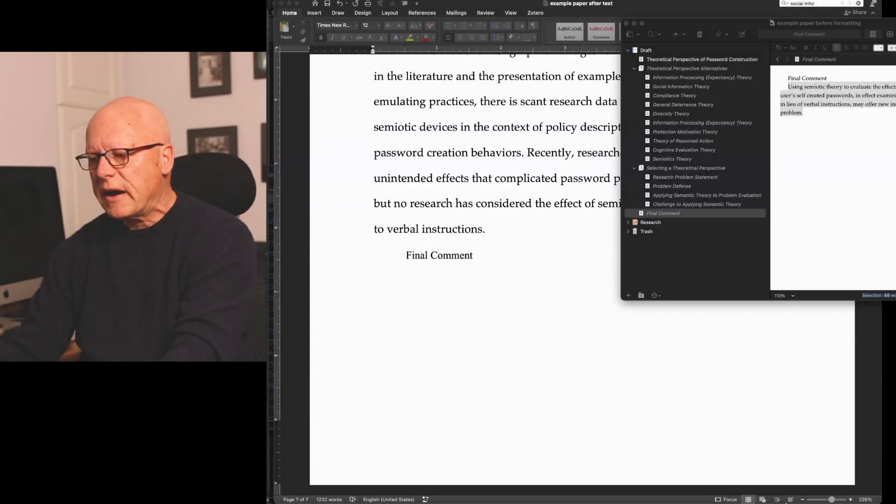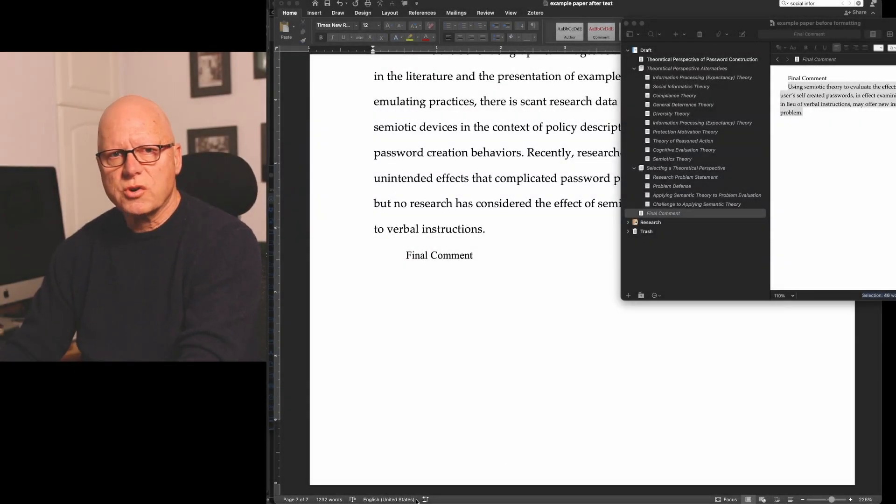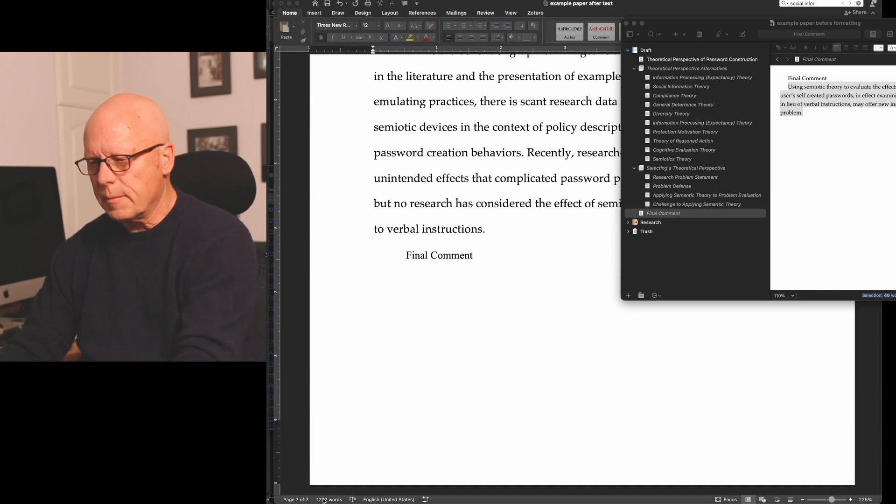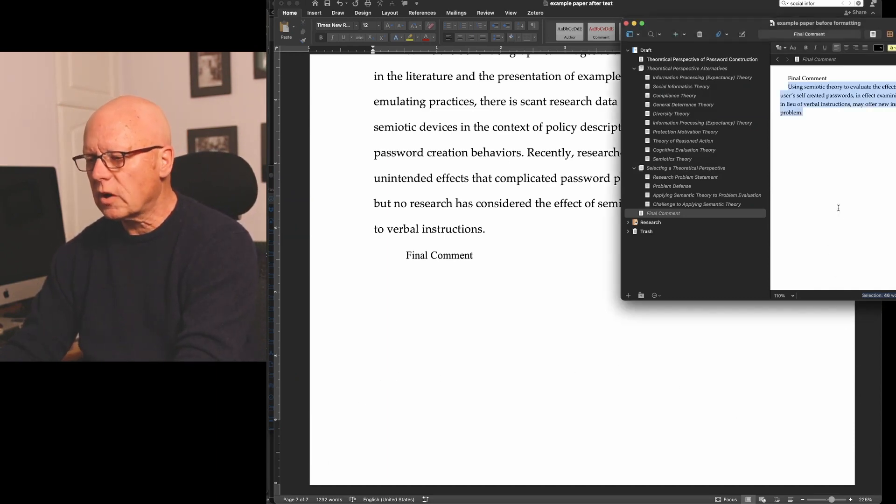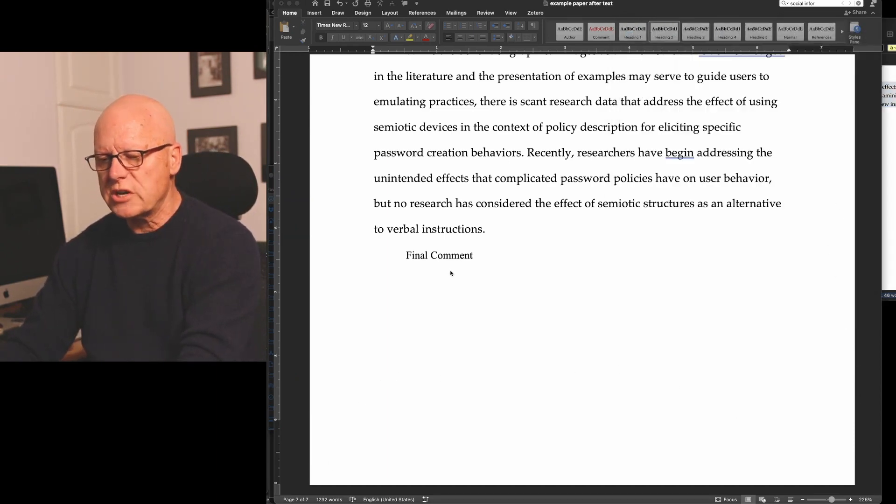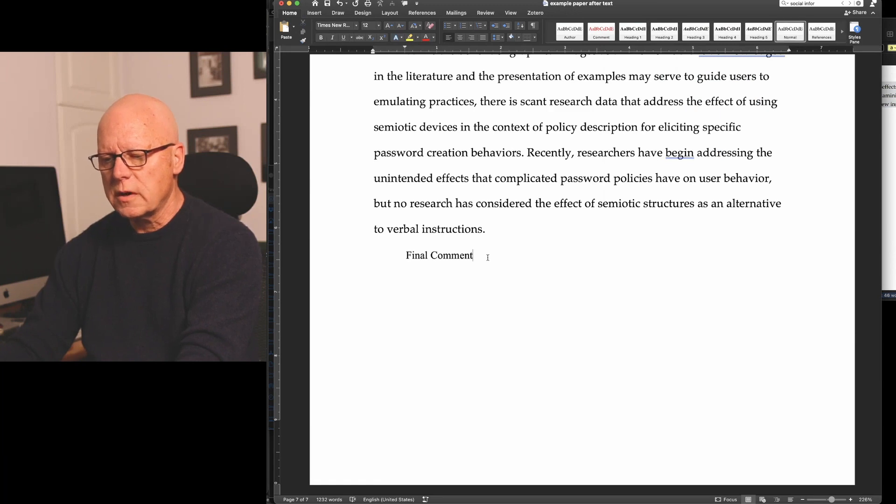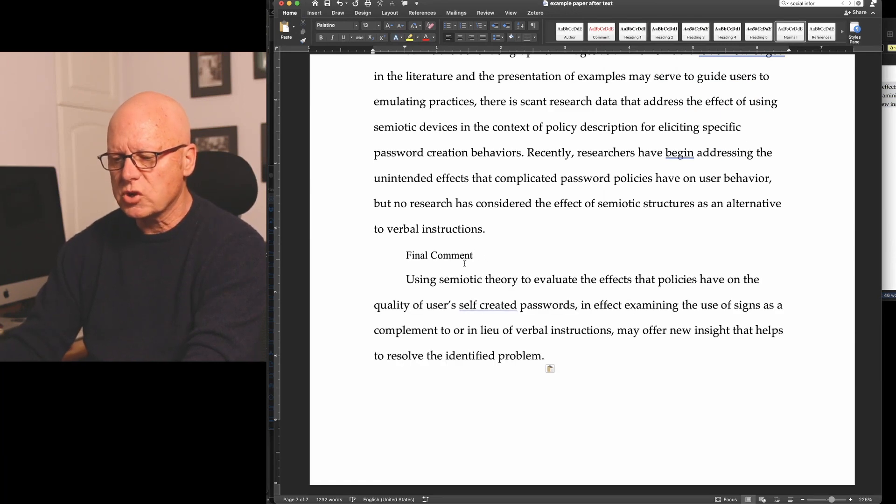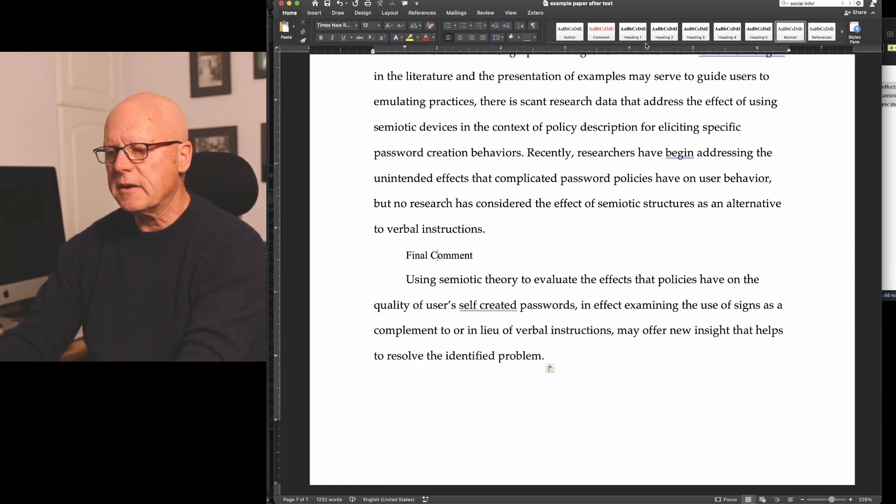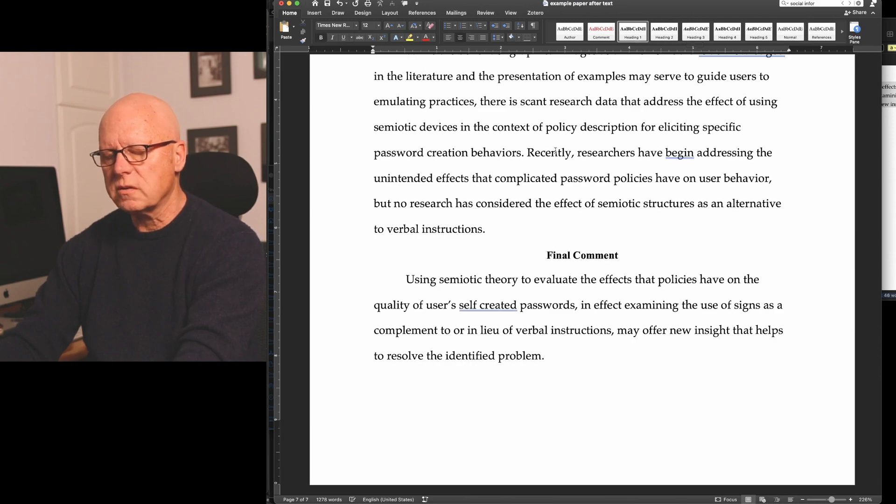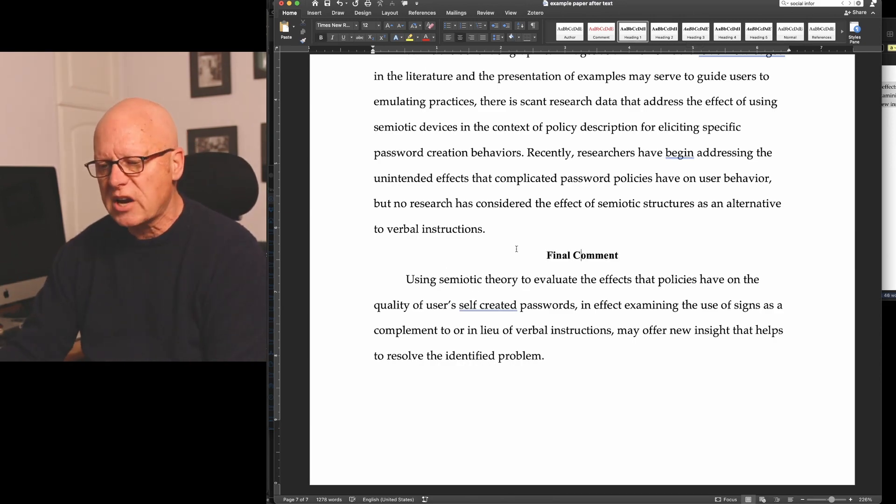I'm now about to enter the conclusion of the document. I'll copy the text from Scrivener, paste it into Microsoft Word, and make my final comment a Level 1 APA style heading.